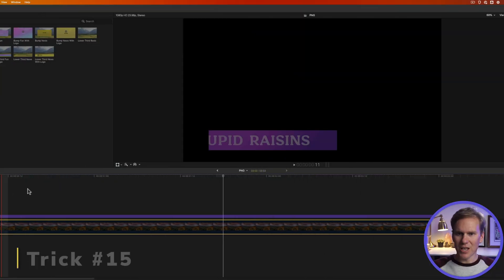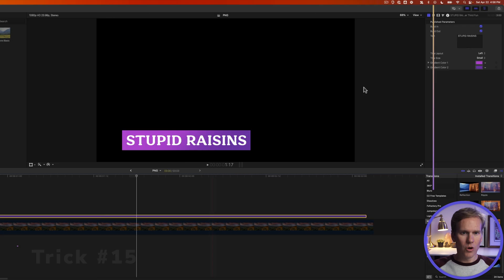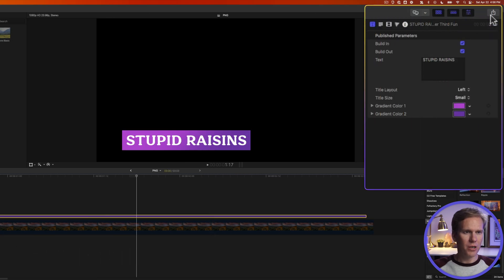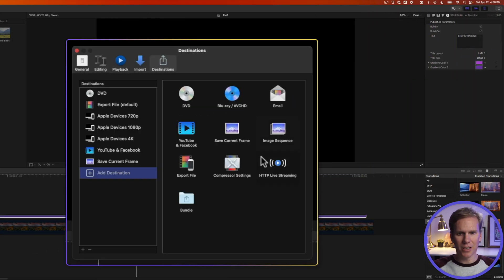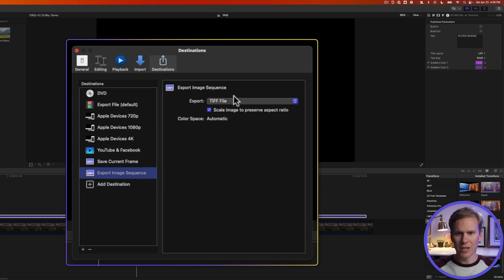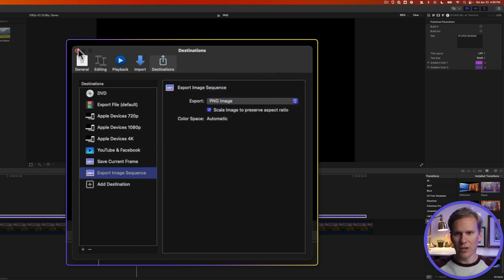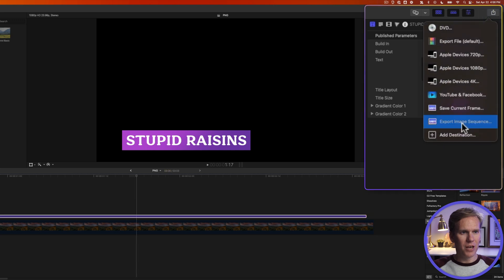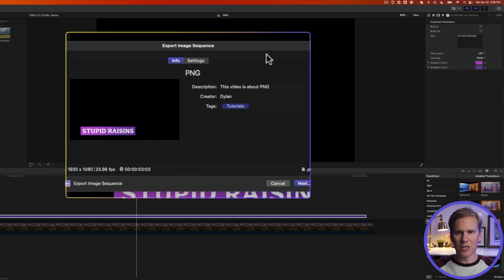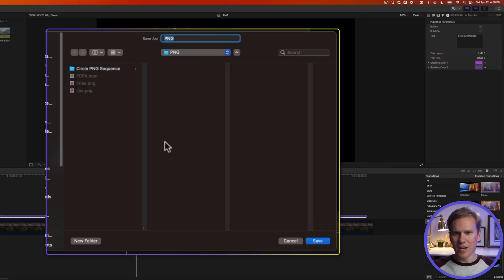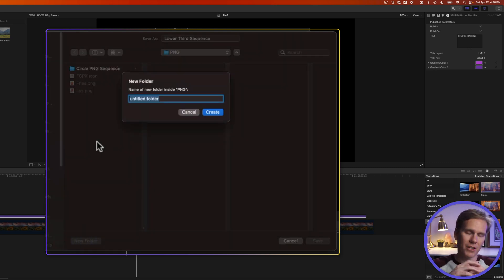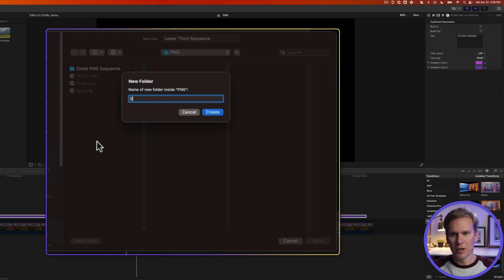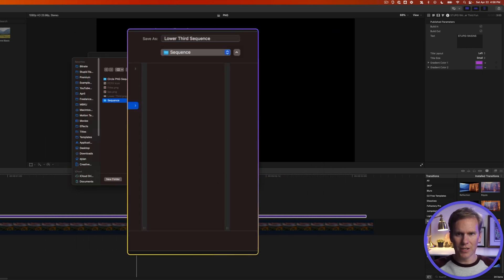Now what if we want to save this whole sequence as a transparent PNG? Go up to the share destination button and click on add destination and then add image sequence to your destination. Click on it and change it to PNG and then close. Now go back up to share and export image sequence. Click on next. Let's give it a name. Lower third sequence. There we go and let's create a new folder so that we don't have a ton of files in that main one. We'll call it sequence. Create and then we'll select that folder and click save.